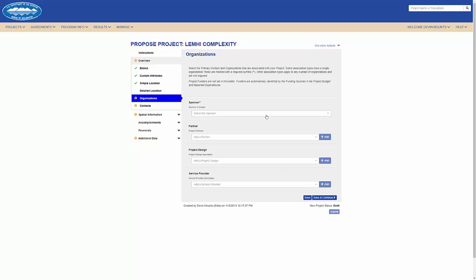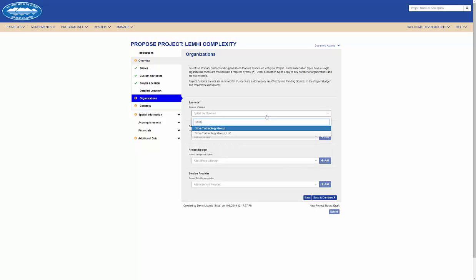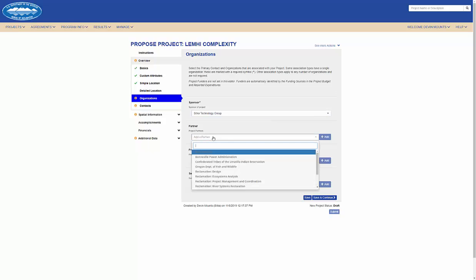As I move on to the organizations that are associated in my project, I can type a name into the drop-down and select an organization to add.